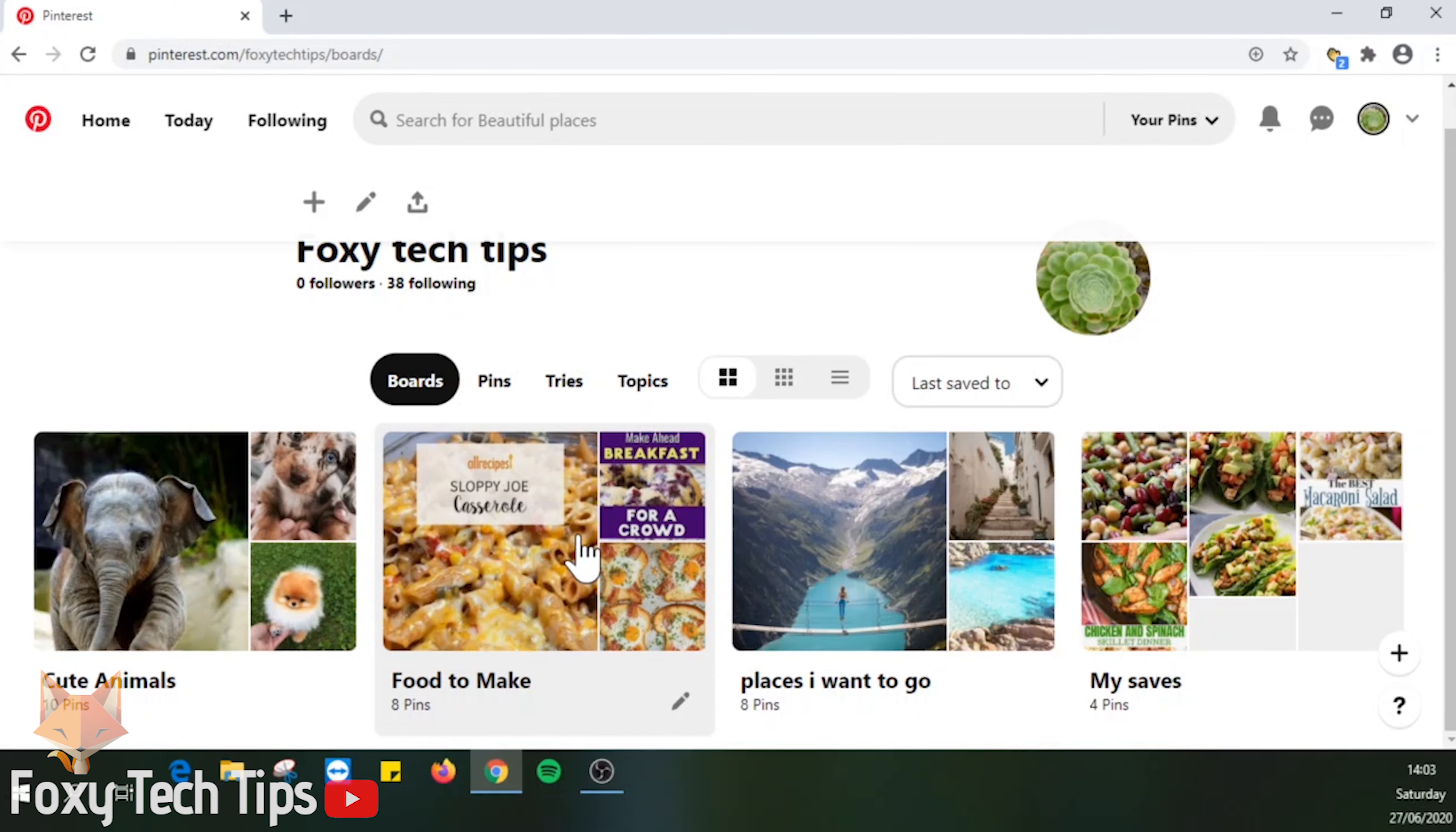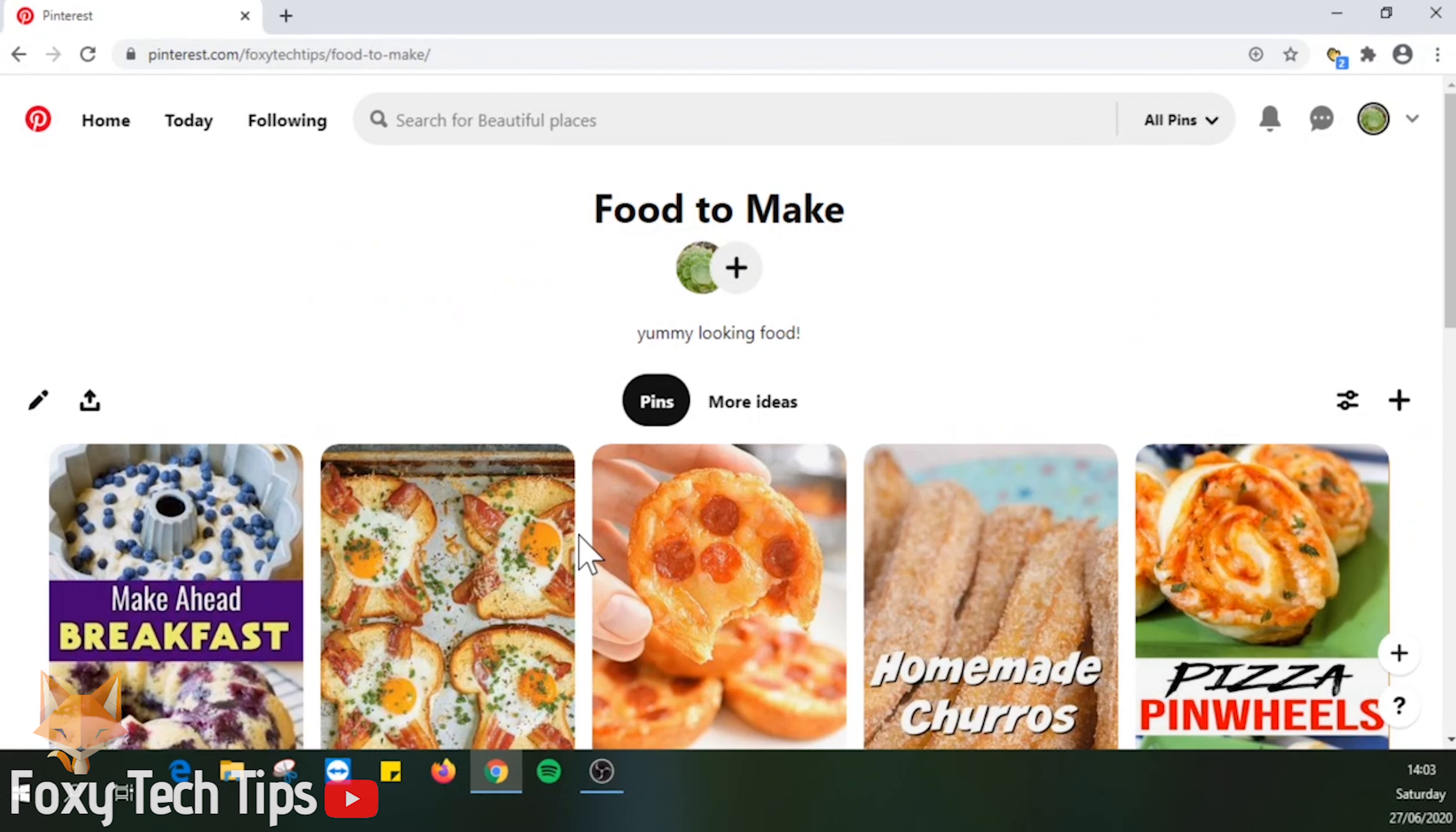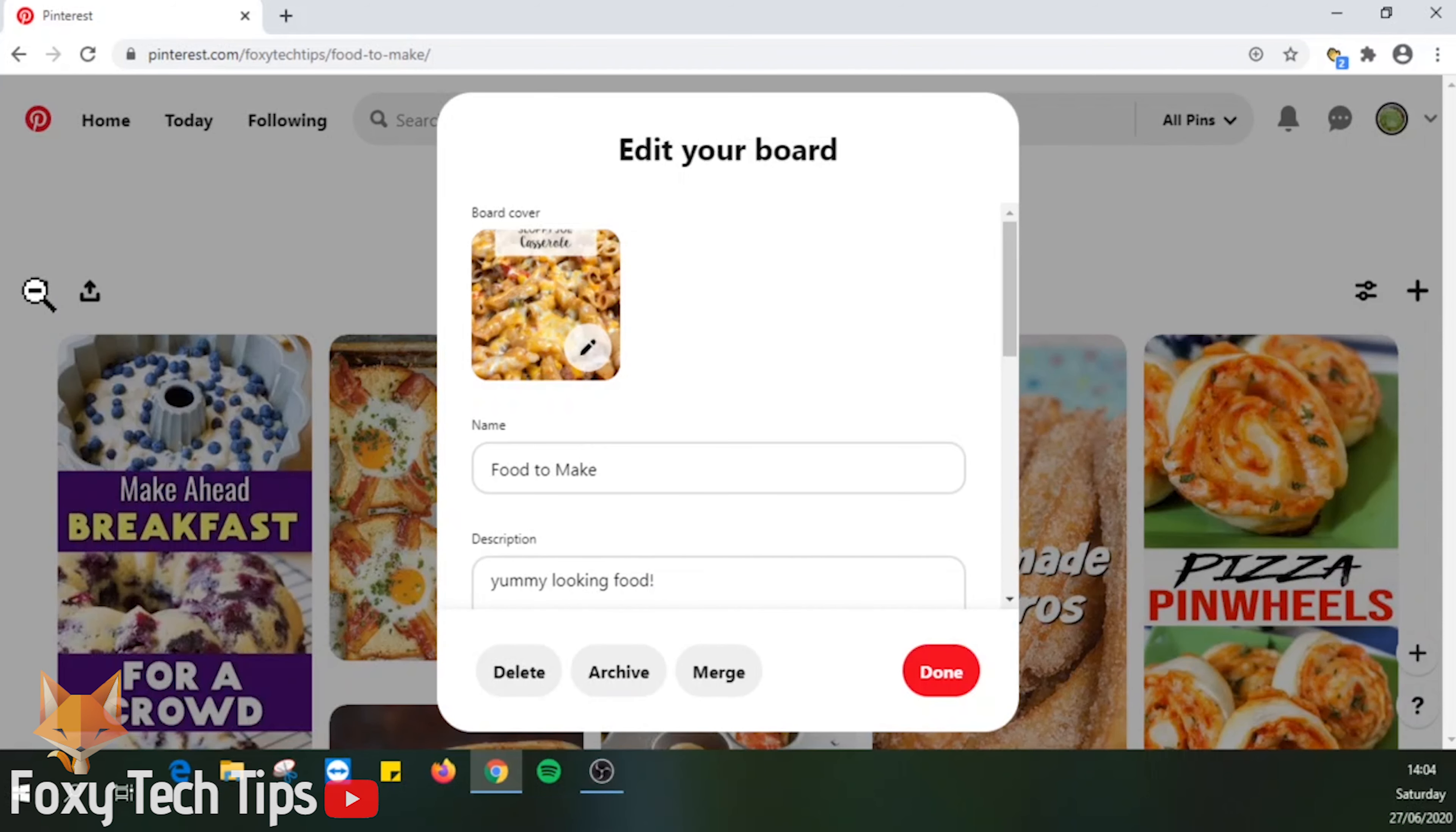If you are already on the board and want to change the cover, you can do so by clicking the edit pen from the top left. Then clicking the edit pen on the current board cover.